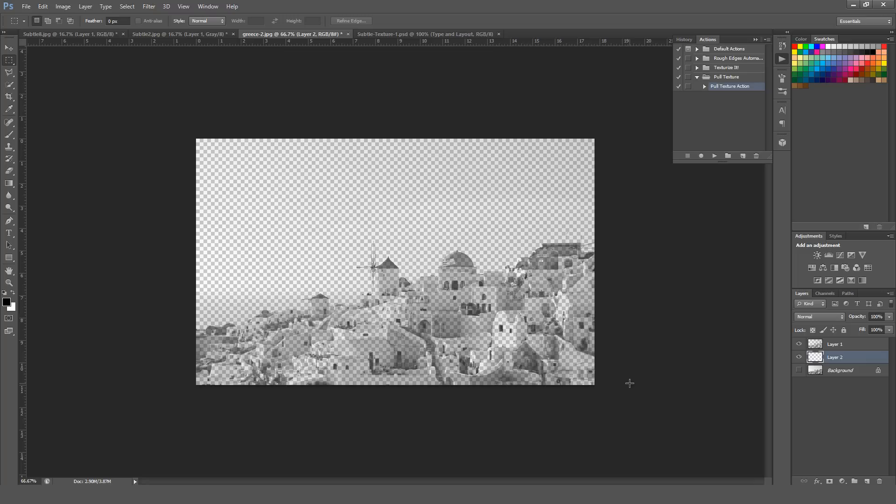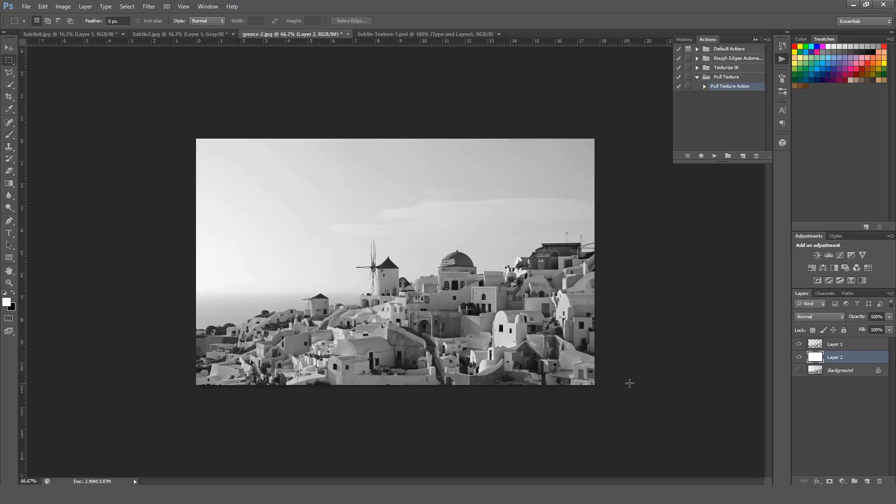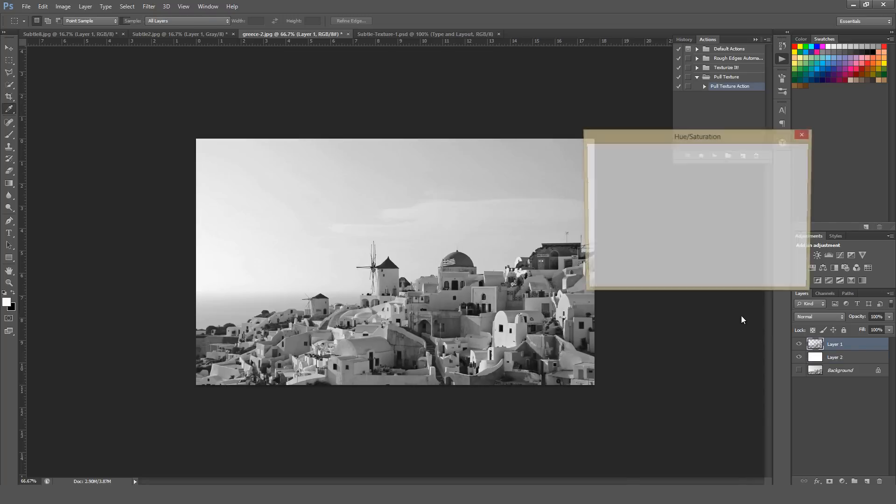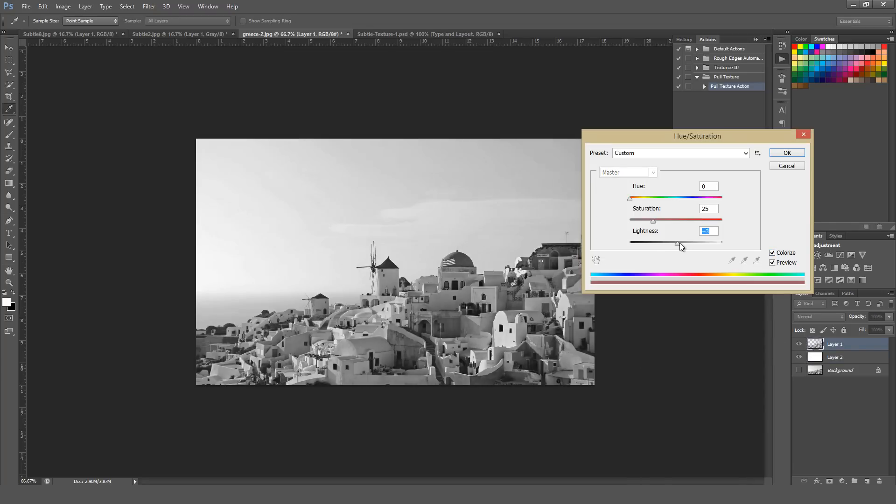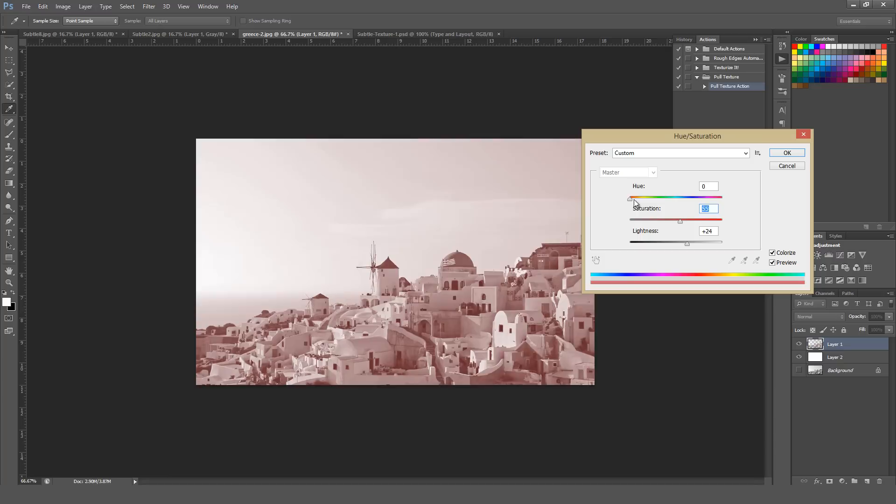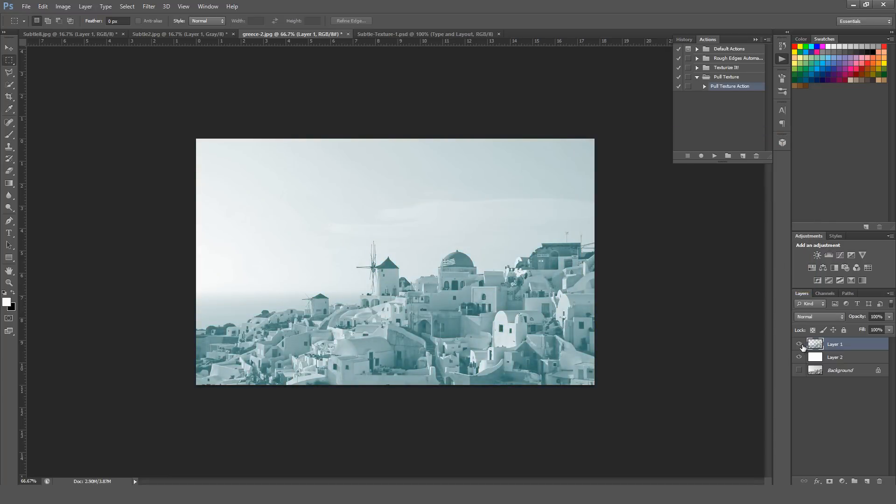So if I went ahead and made a layer underneath of it, you can go ahead and throw a custom color on this actual image right here. You can see that it makes a pretty interesting effect. You could go ahead and overlay this image on anything else, just like you would a texture.